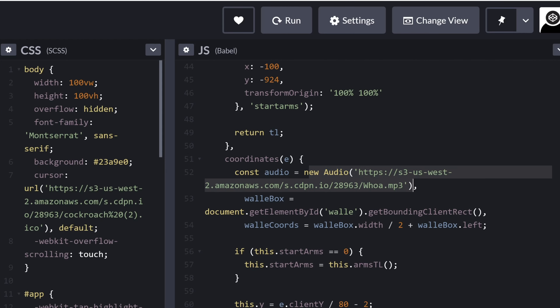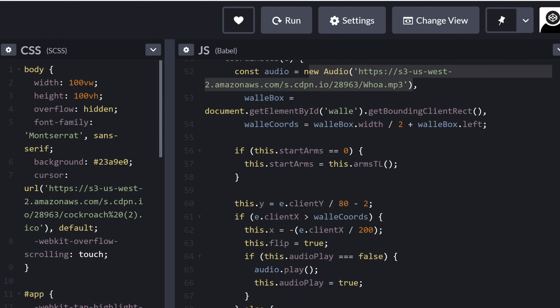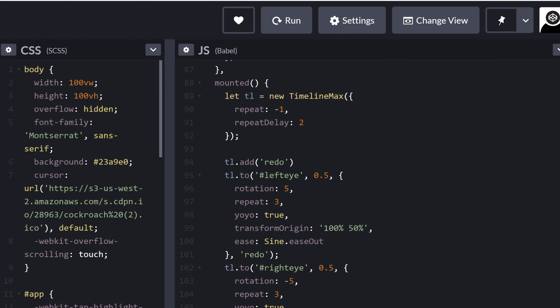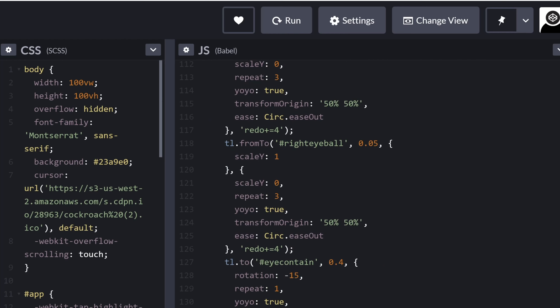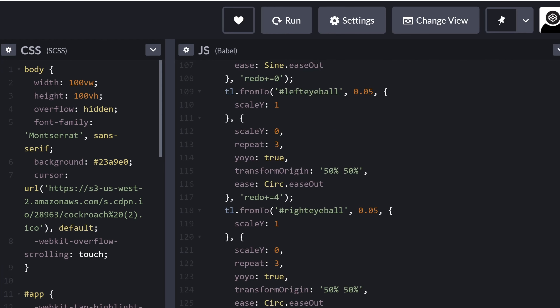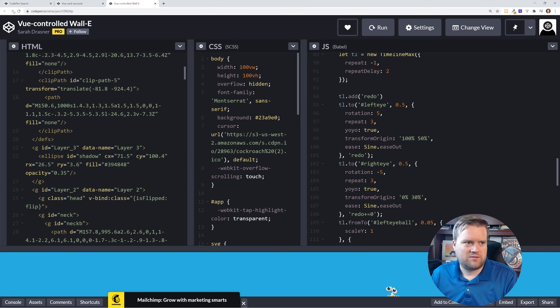Here's the audio coming straight out of an Amazon S3 bucket, I'm guessing. Here's the mounted hook and all the cool stuff with it. Yeah, this one I definitely think is pretty cool.